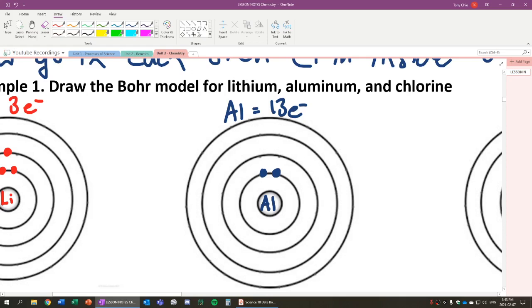In the second shell, we can hold eight because the fill order is 2, 8, 8, 18. So here we go. We have our first two done. We have 11 more to go. The next one will hold eight. So I can actually fill in all eight. Again, they can be paired right here and out.